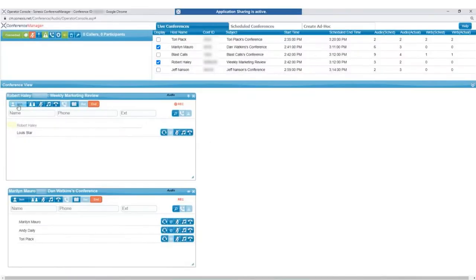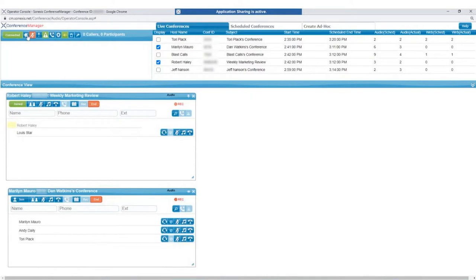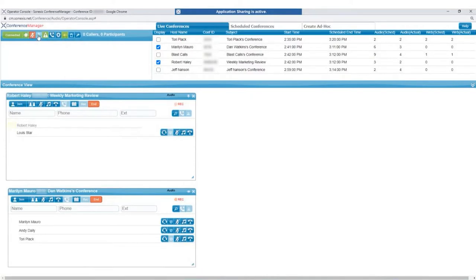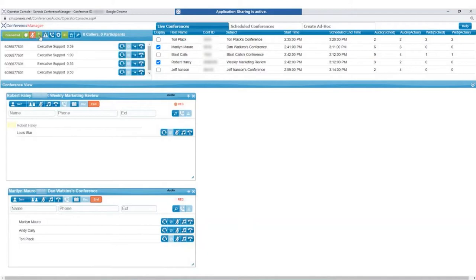For an operator who is joined in an active call, the Return to Operator Conference button allows them to disconnect and return to the lobby. The Incoming Caller Help Request button shows the operator all incoming callers that are waiting to be answered.